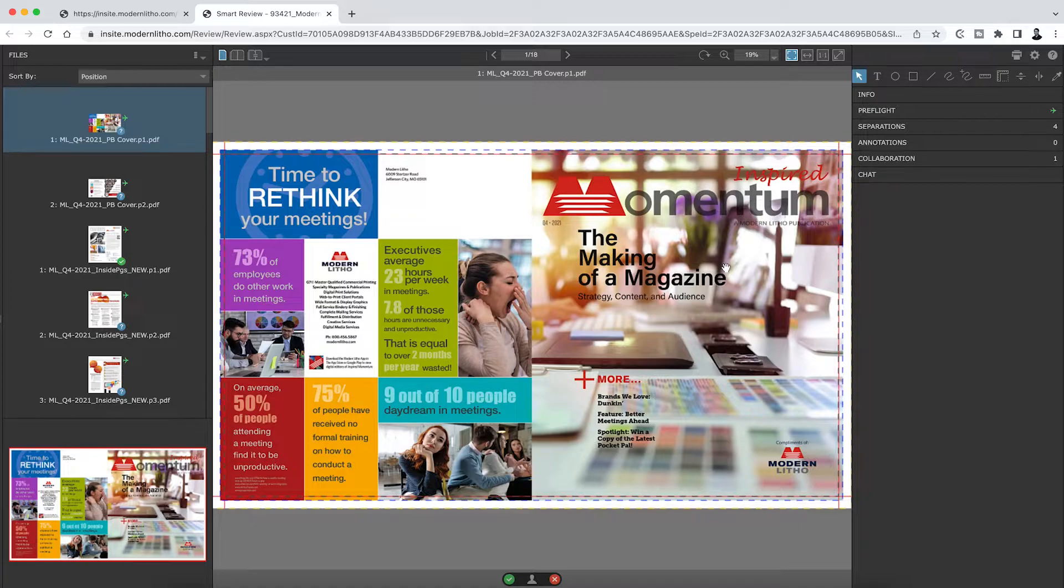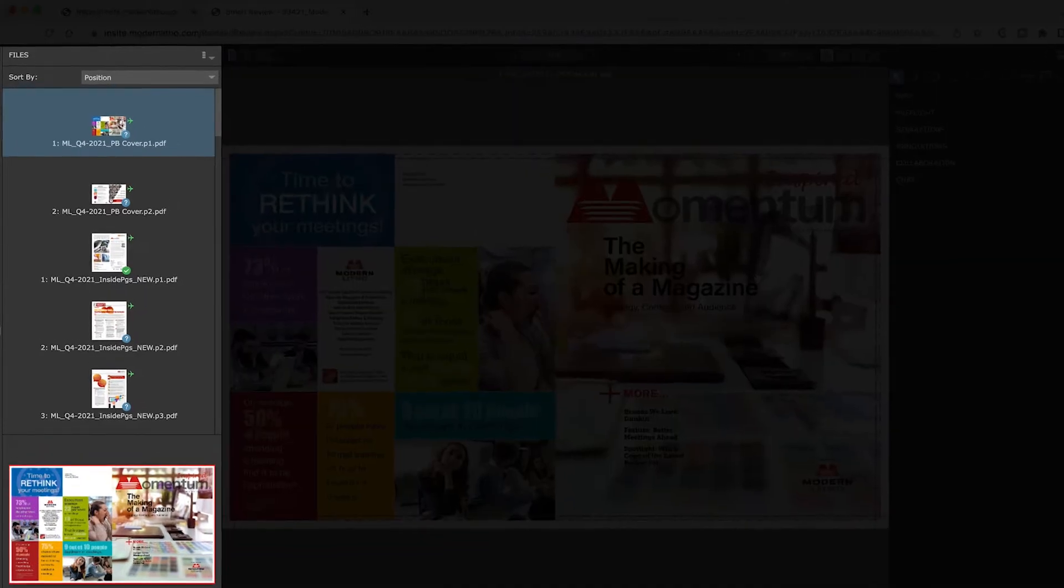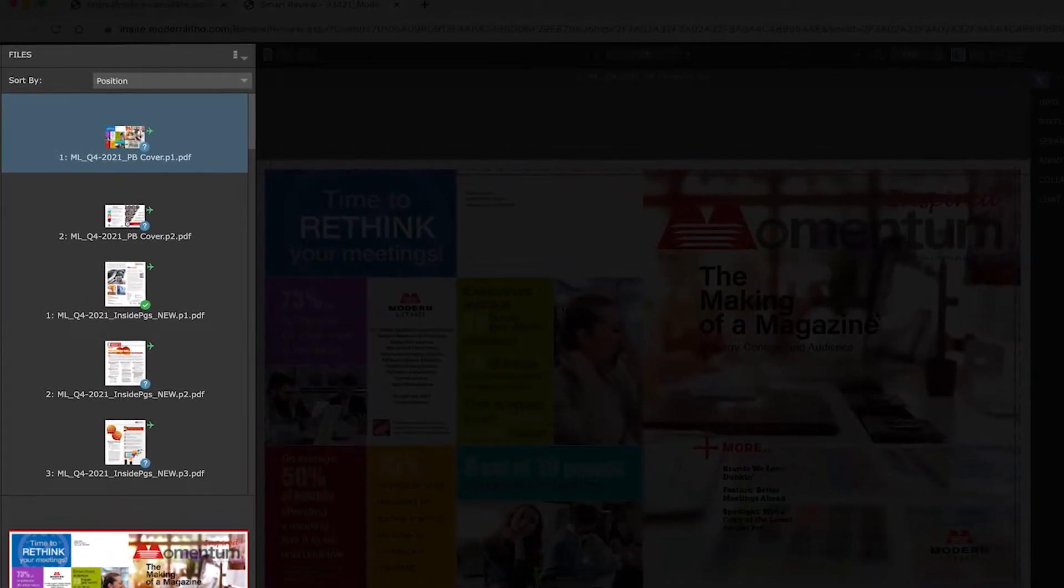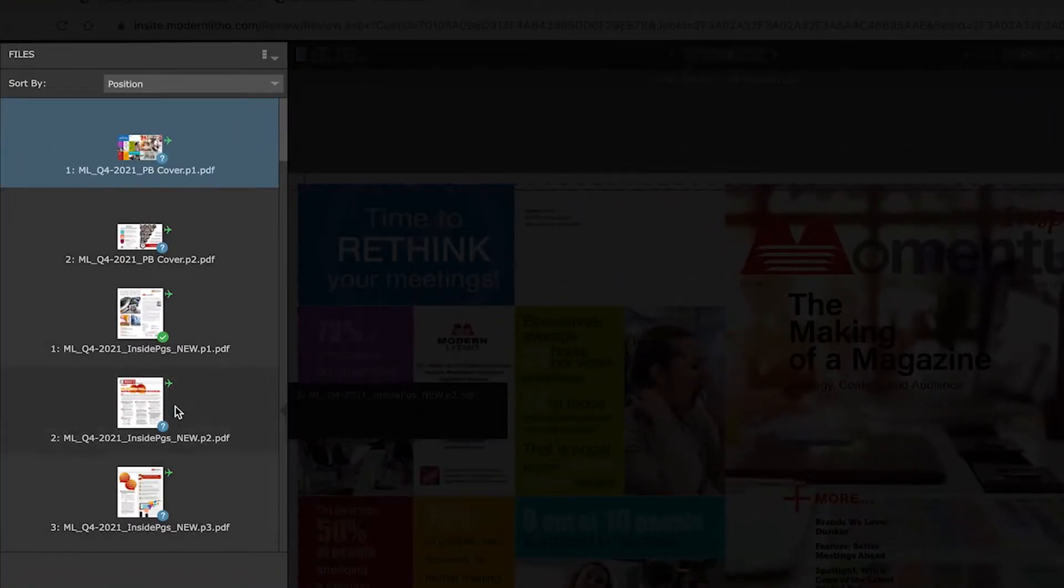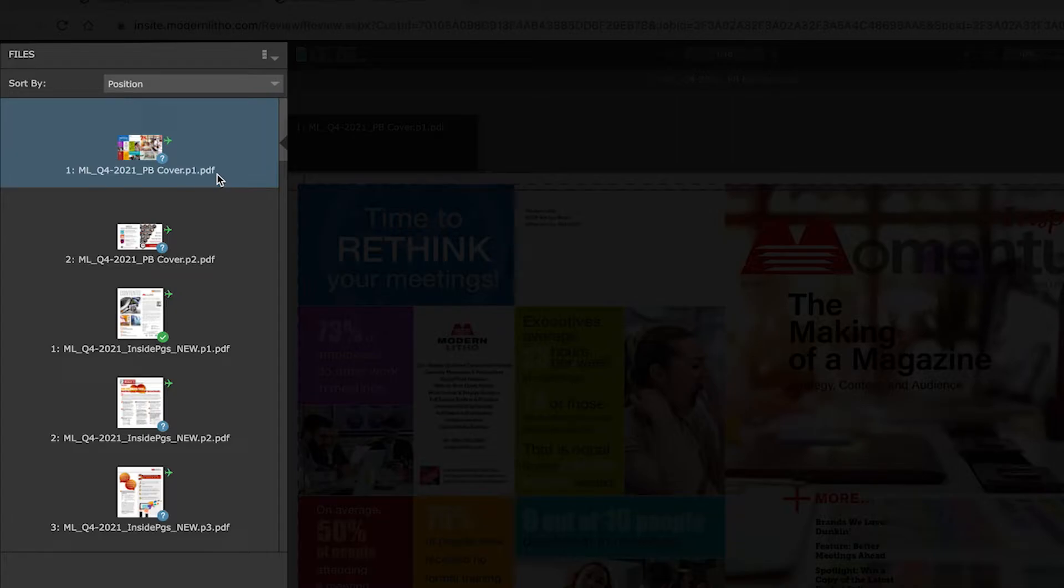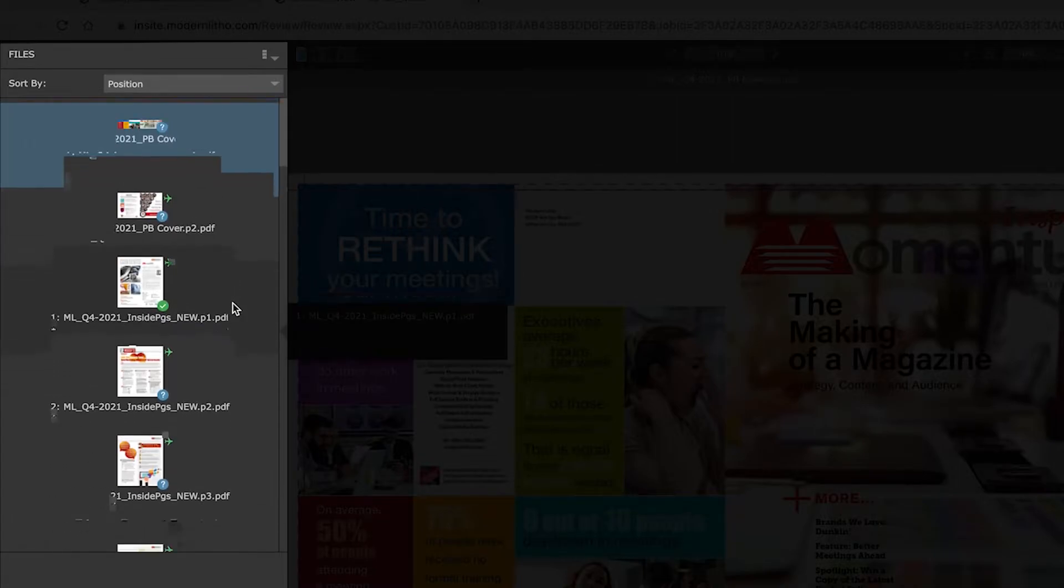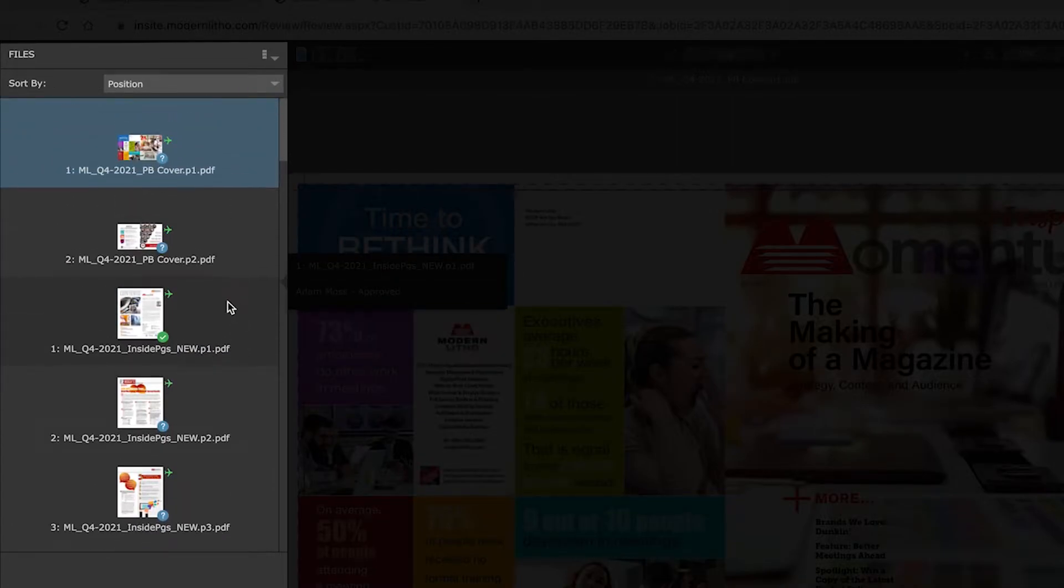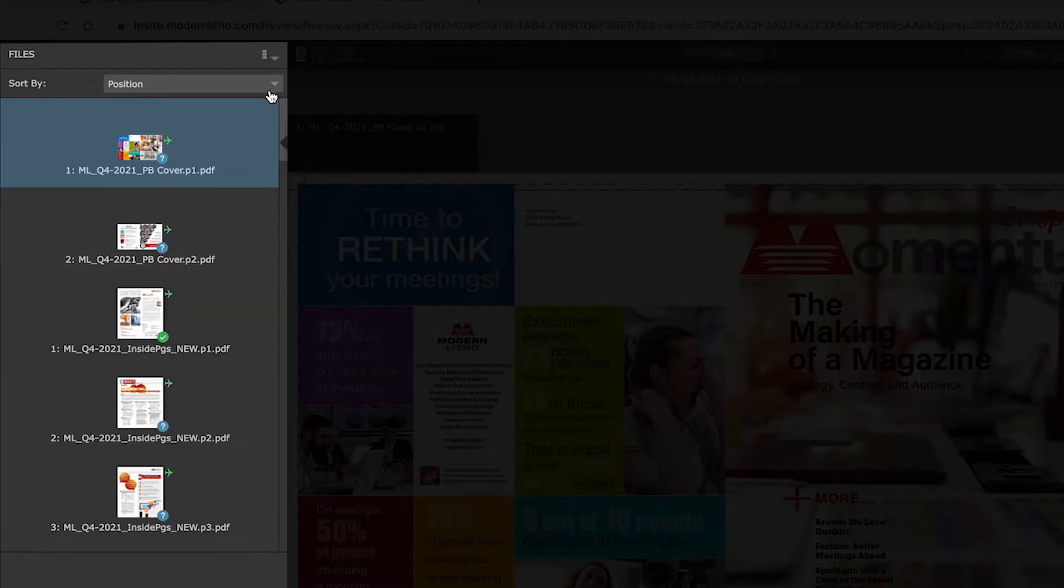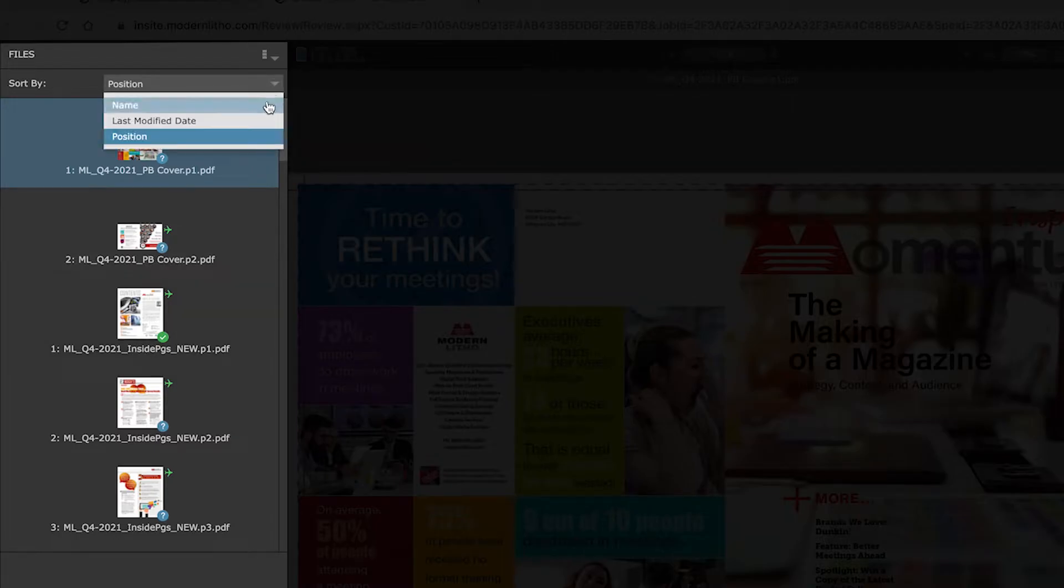Smart Review is separated into five main sections. The Files Thumbnail List. This shows all the pages in your job in a quick, scrollable view. The thumbnails can be sorted by position, name, and date modified.